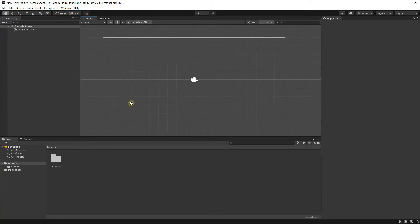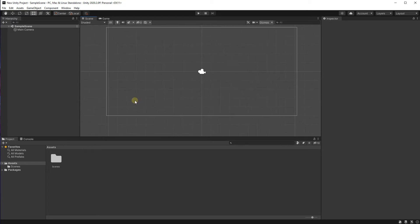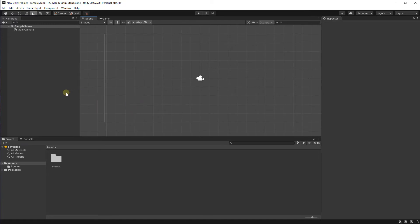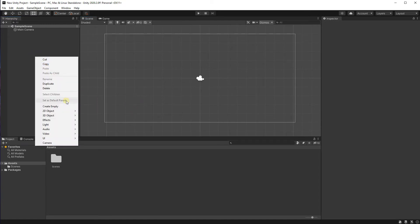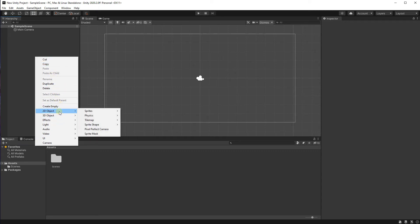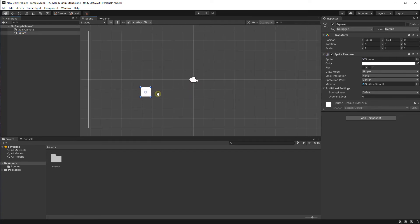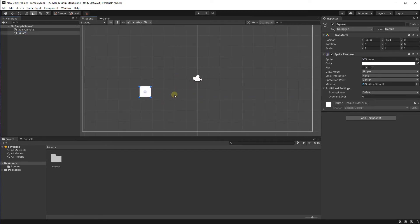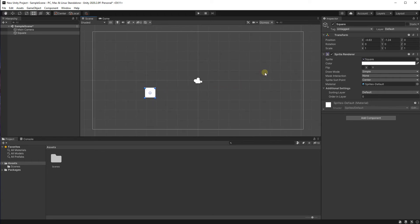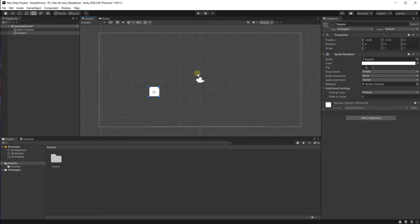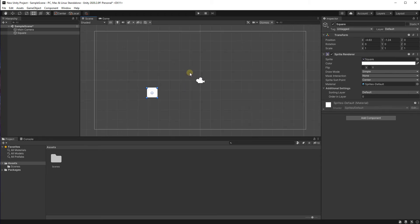Now let's talk about how to actually put things into the game. There are multiple ways, but the most direct and immediate way is to right-click in the hierarchy. You're going to see a big menu. The main thing that we're going to worry about now is 2D objects since we're in 2D — we're going to select Sprites and then select Square. Now this square is in the scene view, and you can see that a new window has popped up on the right — or some information has popped up on the right.